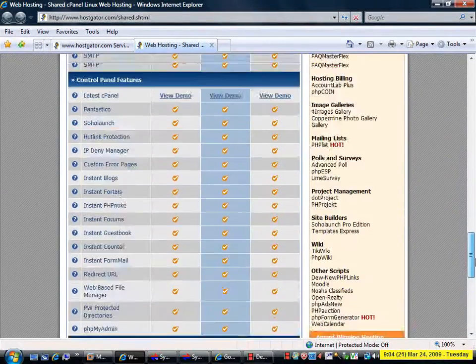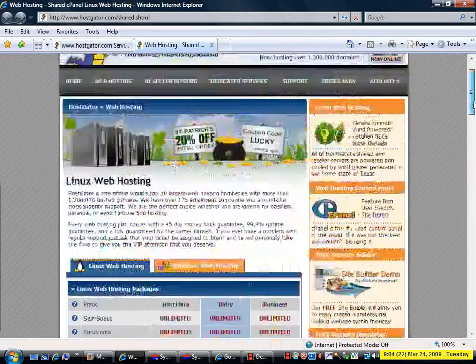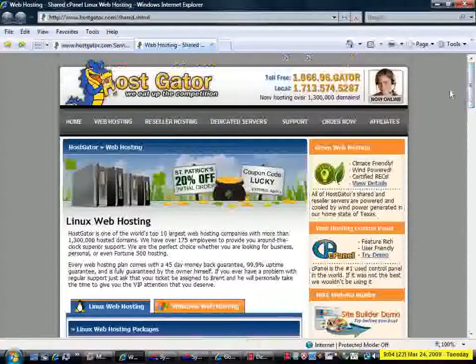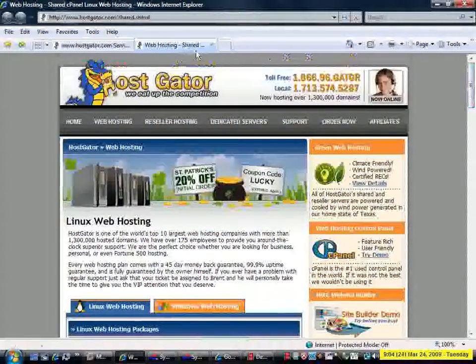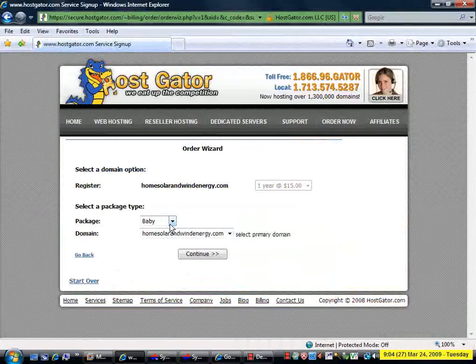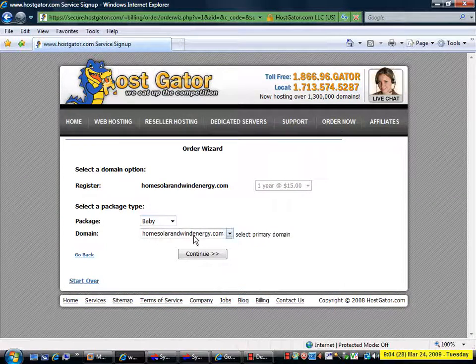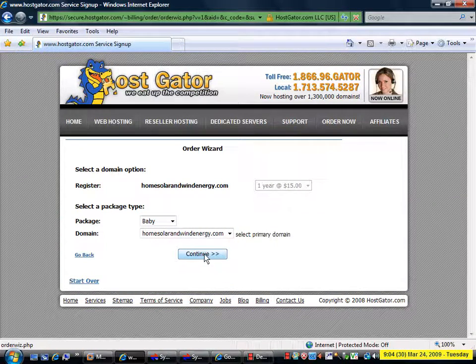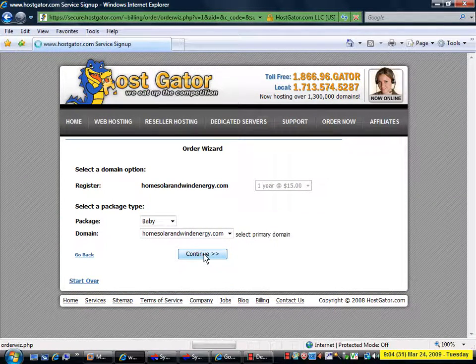You can do that at your leisure before you order. I will close this tab, choose the baby here and click continue.